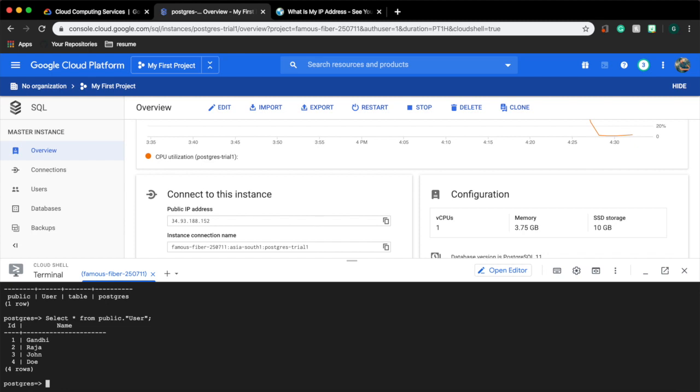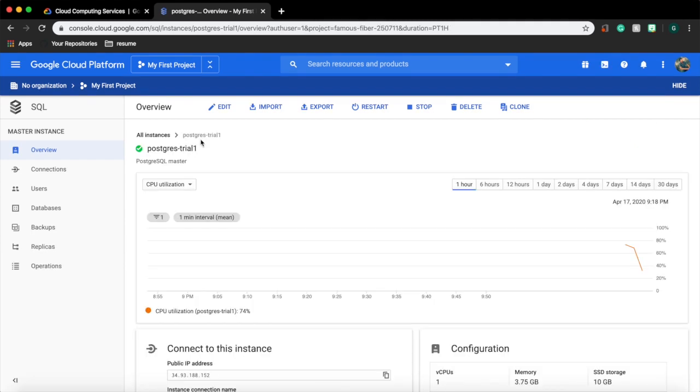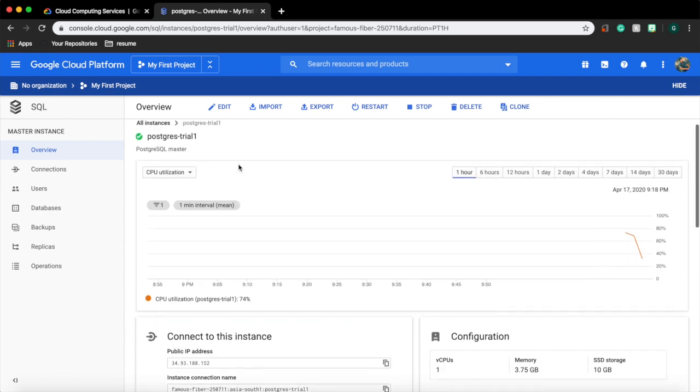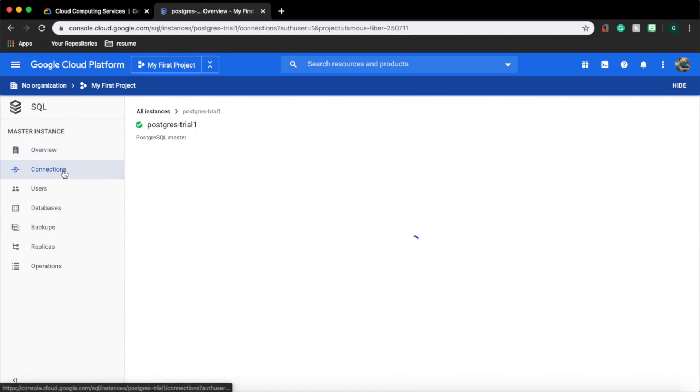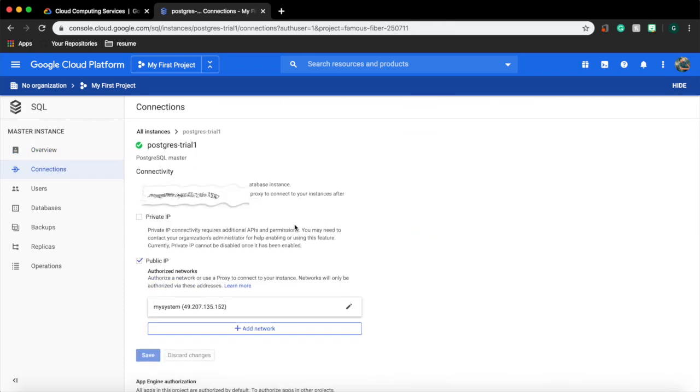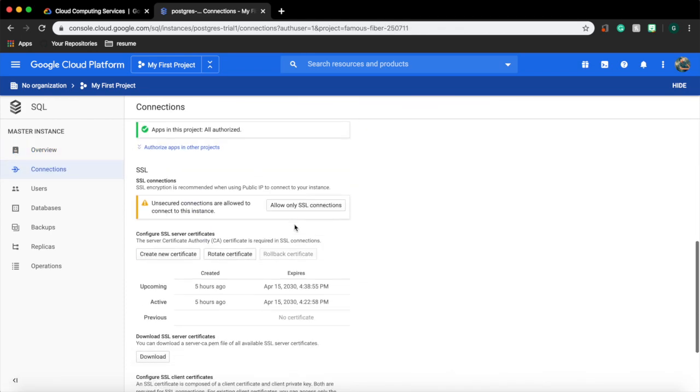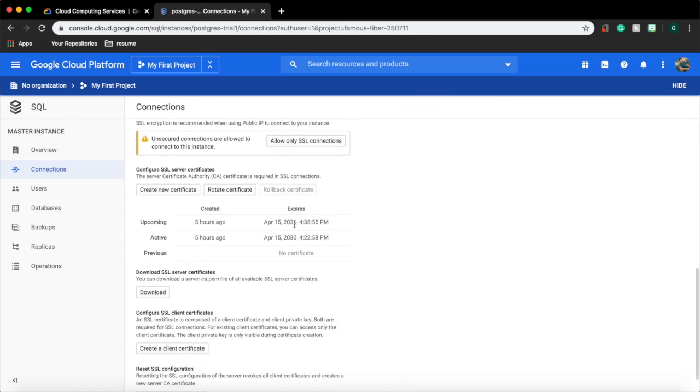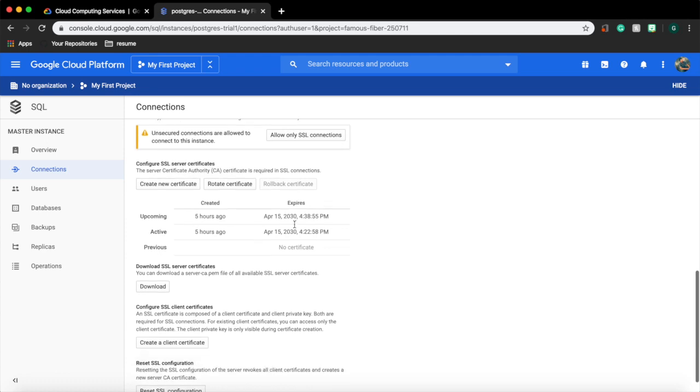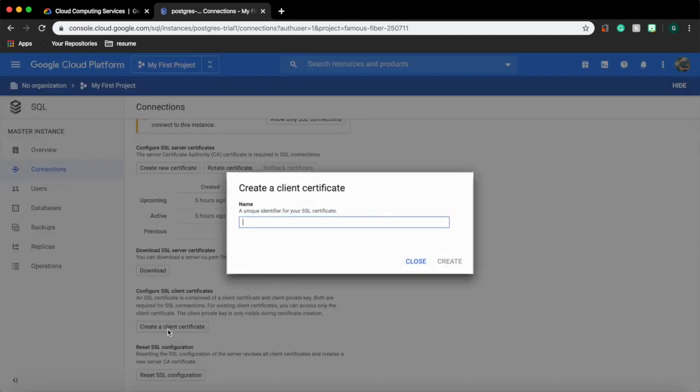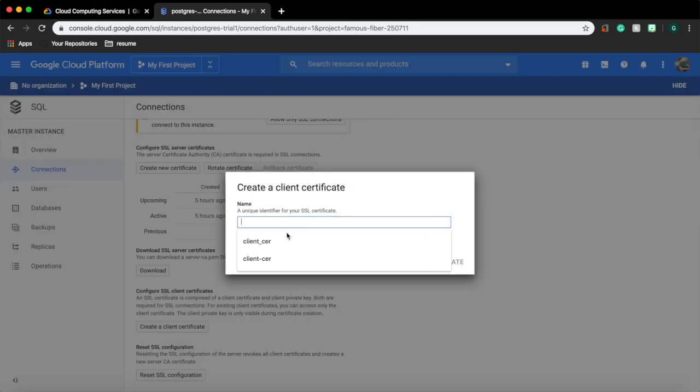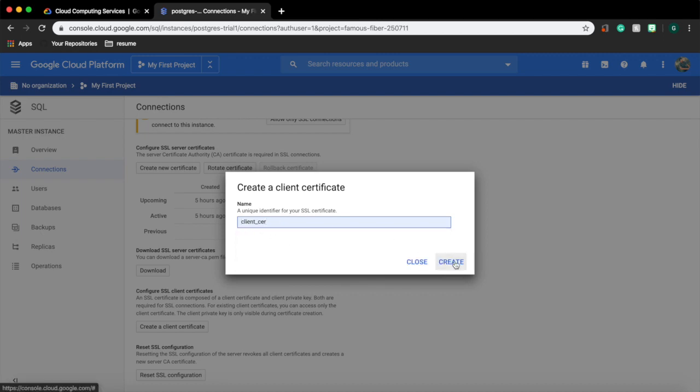We can perform all kinds of operations in the shell itself but by using a tool like pg admin we will get the UI which is very great. Next let's see how to connect to our DB instance if we are using an SSL certificate for security. First let's create an SSL certificate. Go to connection tab, under SSL section. Click create client certificate. Give a name for the client certificate. Click create.